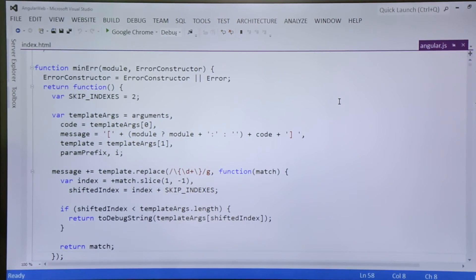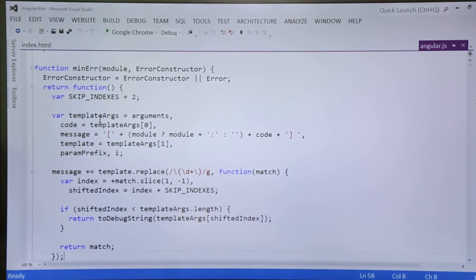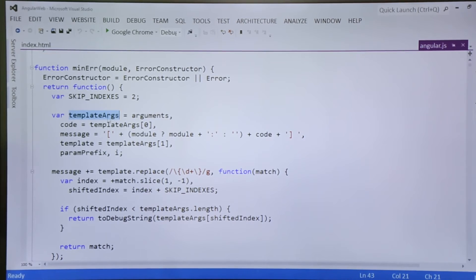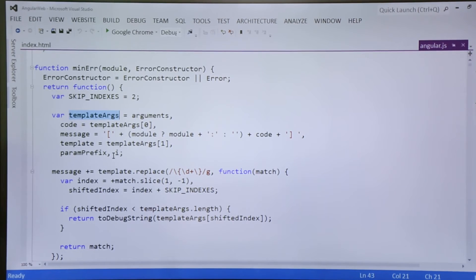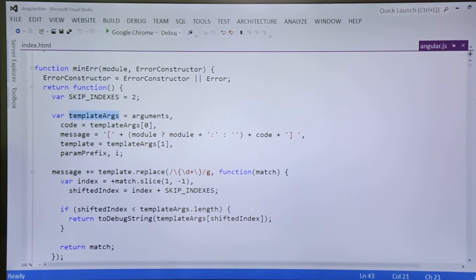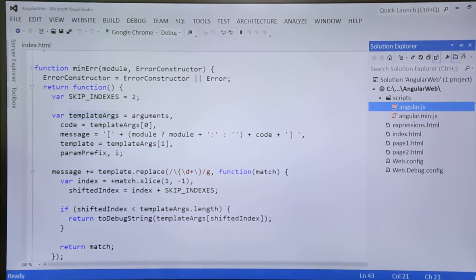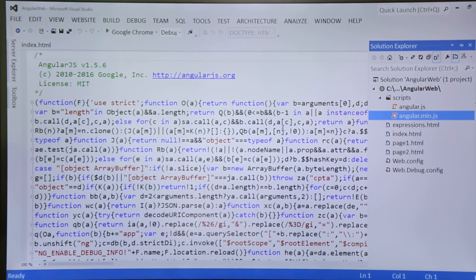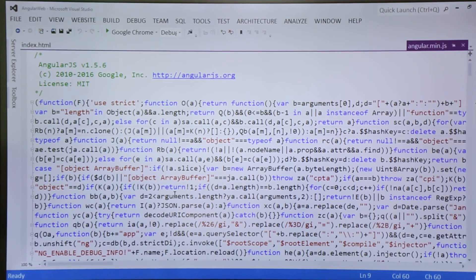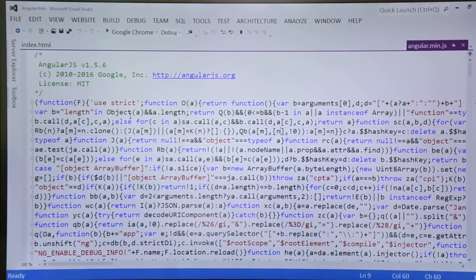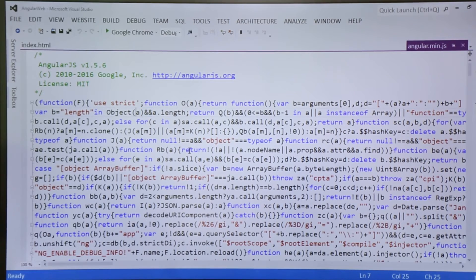As you can see, the code is readable enough, the variable names are properly named, the code is properly indented. But if you'll find the same in minified version of AngularJS file, you can see the code is not much readable. The variable names are shortened like A, B, C, D and so on.